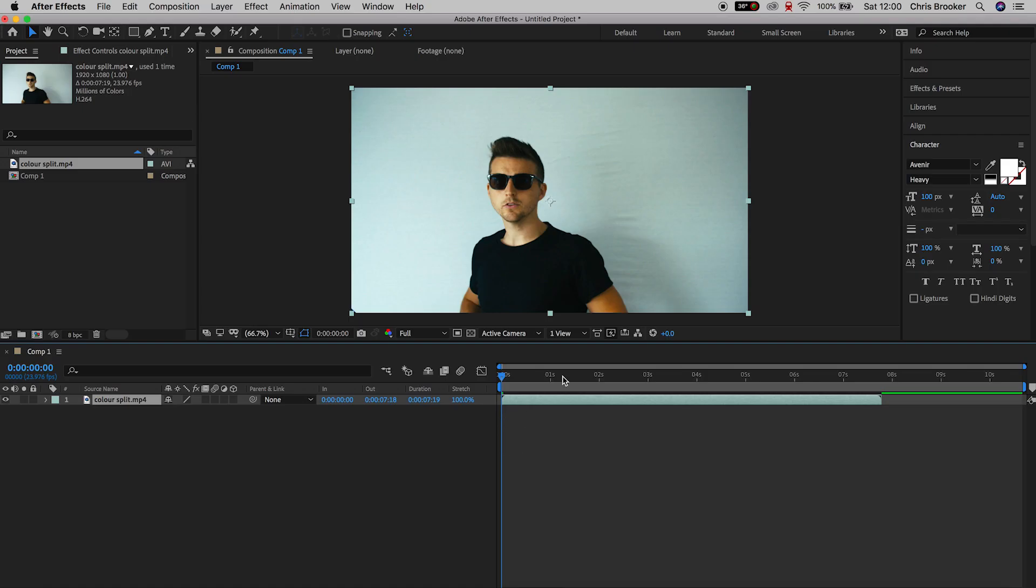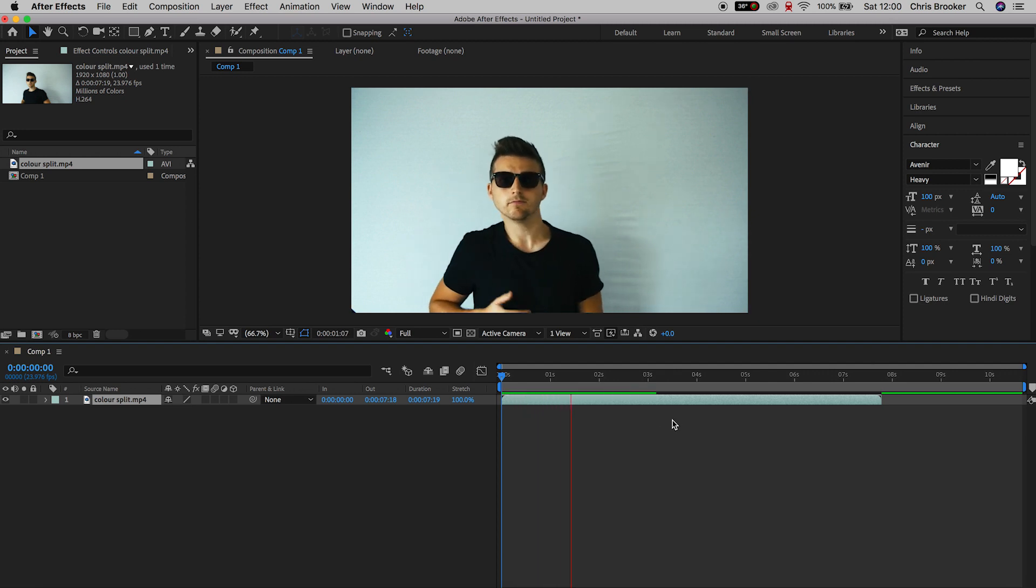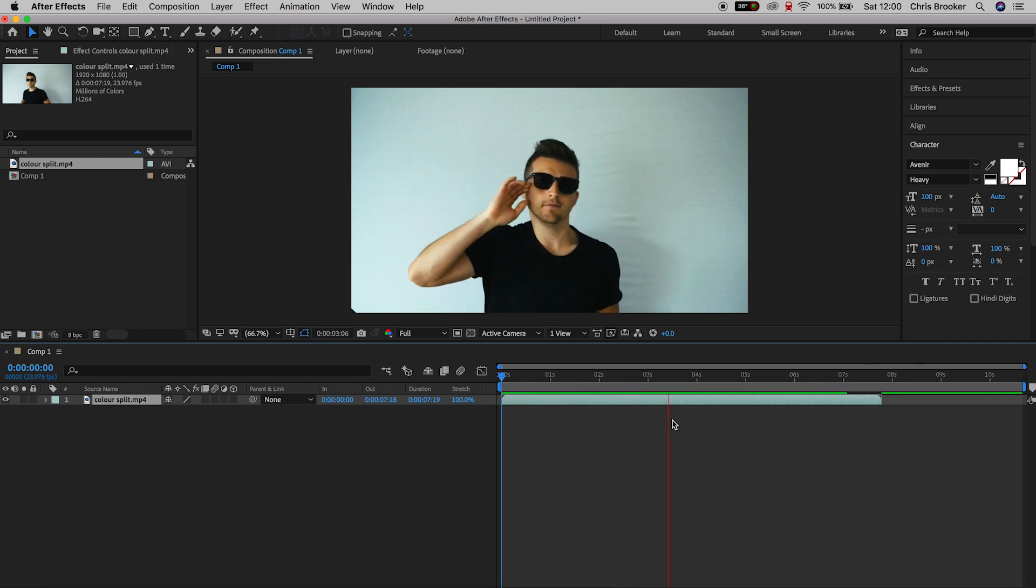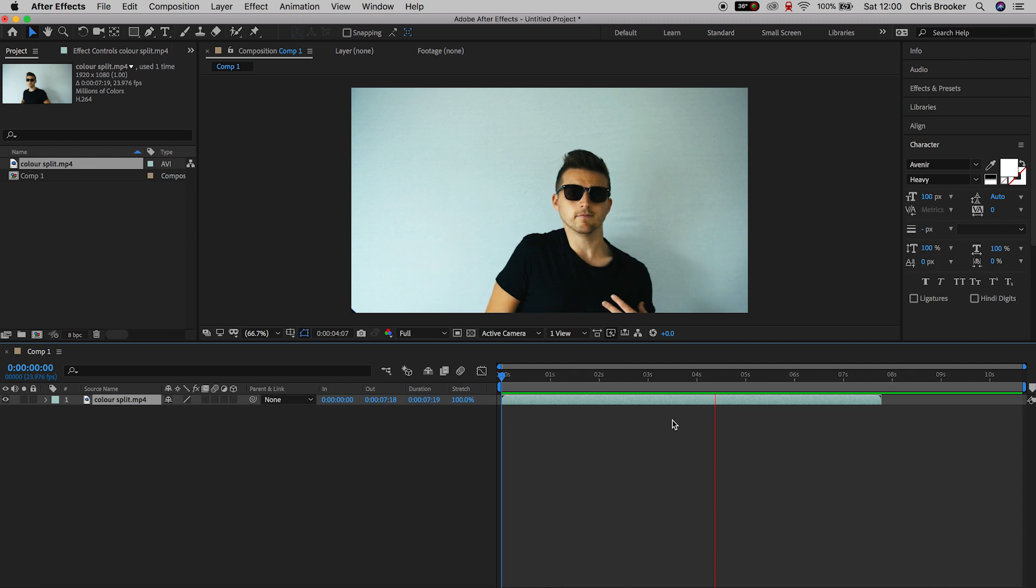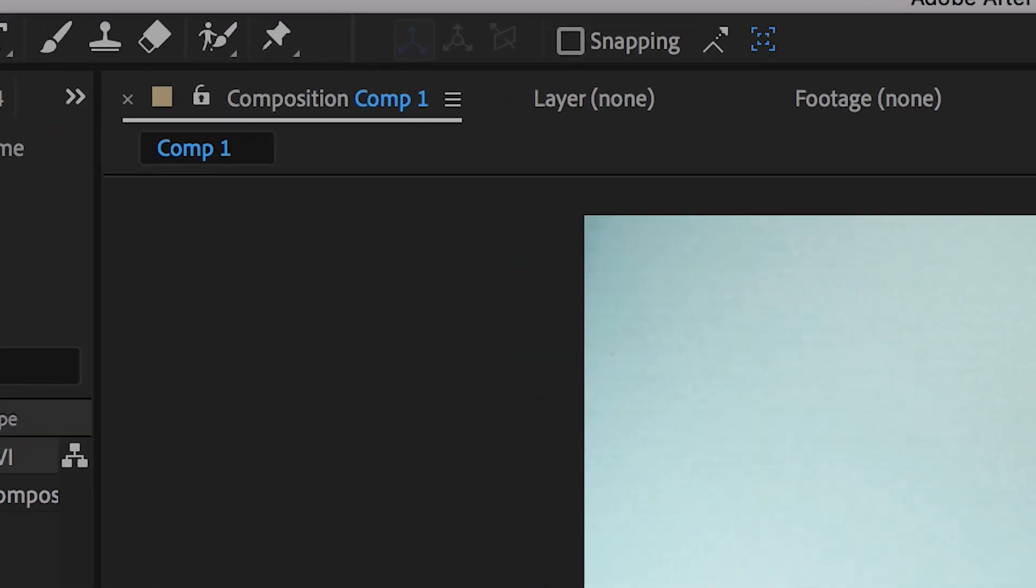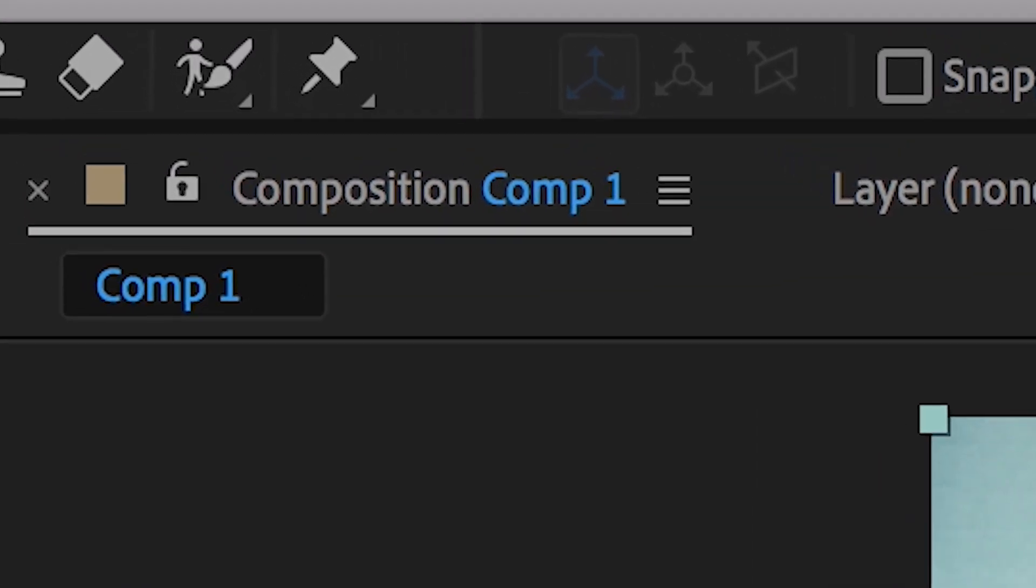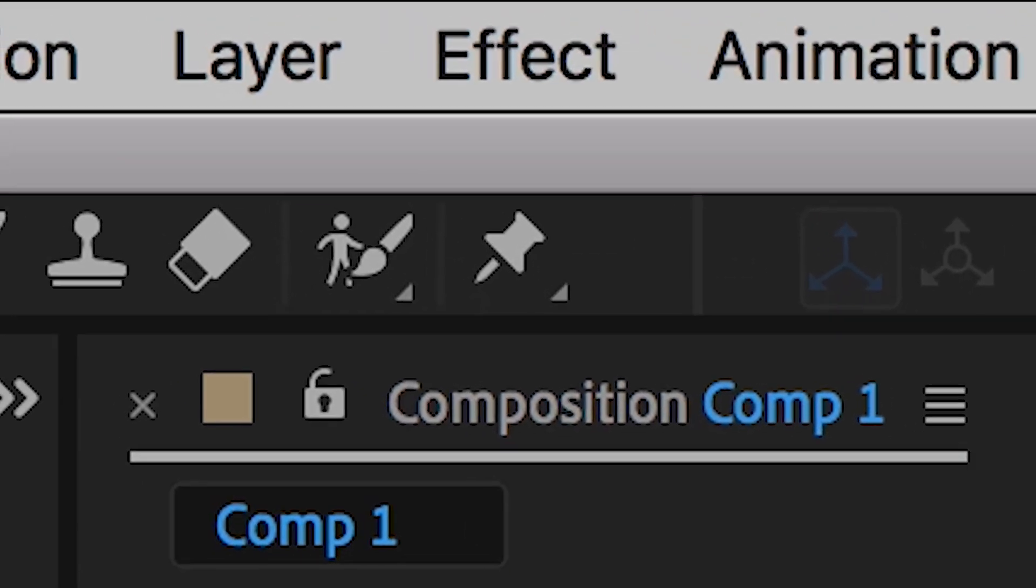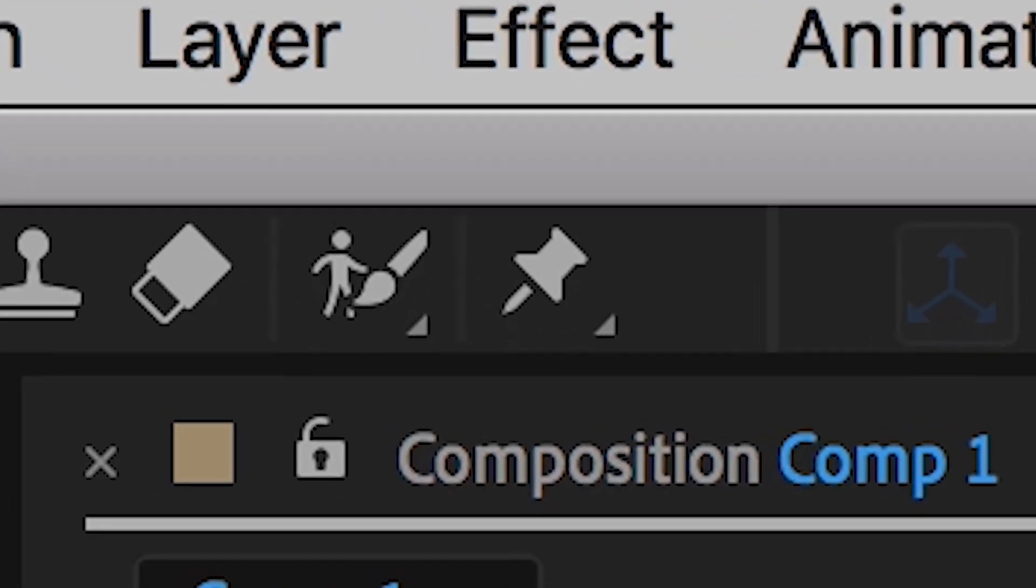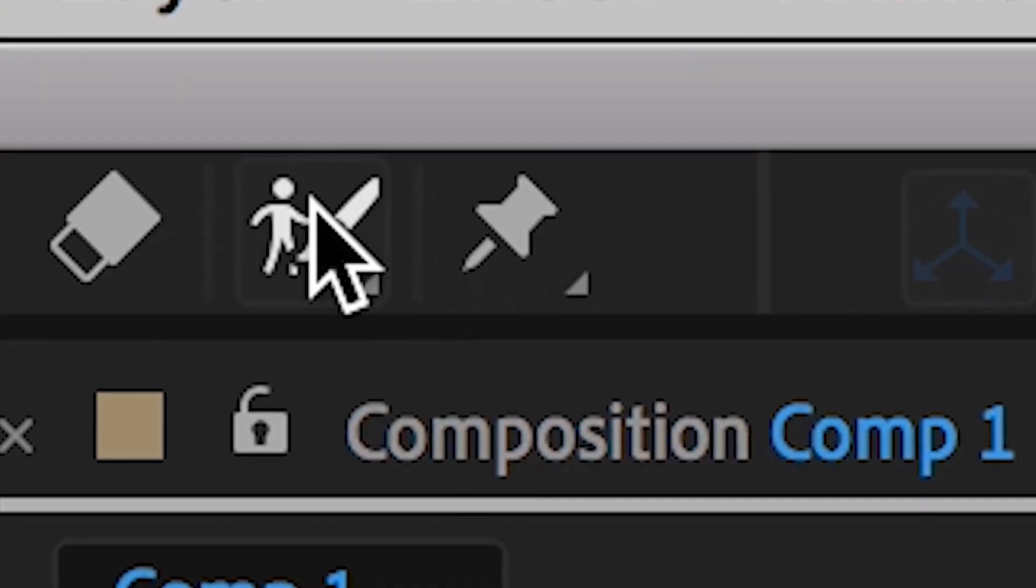In order to do this effect, we first want to separate the person from the background. In order to do this, you would typically film on a green screen, but if you haven't filmed on a green screen, then that's where we're going to use this technique and this is going to use the roto brush built inside of Adobe After Effects.